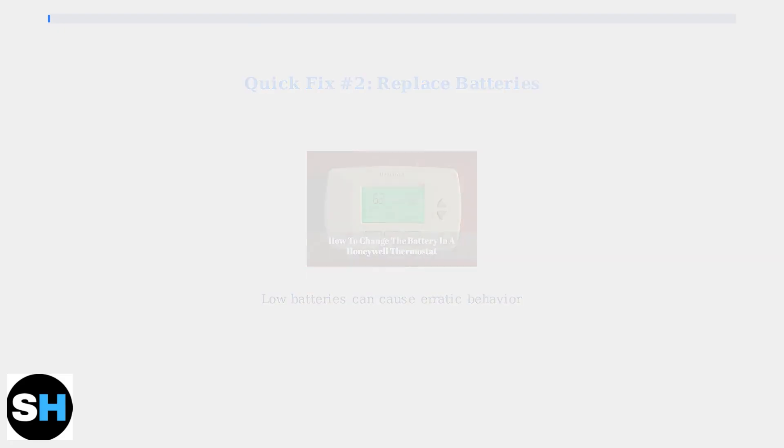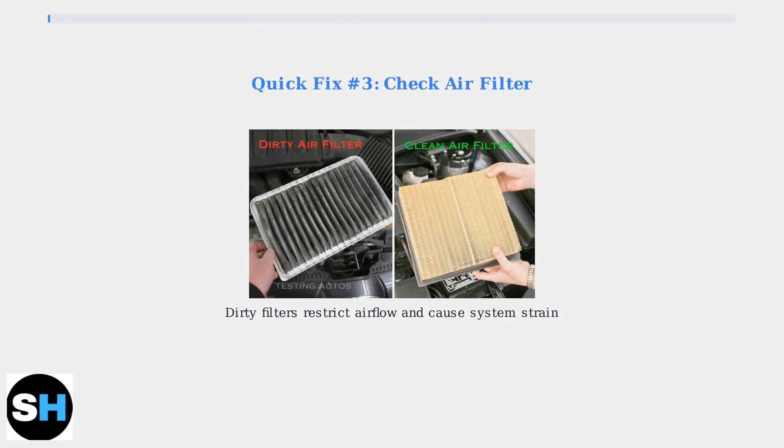Third, check and replace your air filter if it's dirty. A clogged air filter restricts airflow, causing your system to work harder and potentially triggering the protective delay.